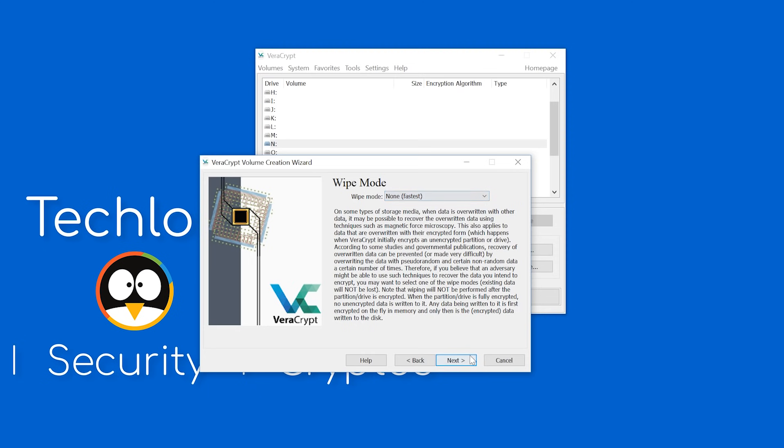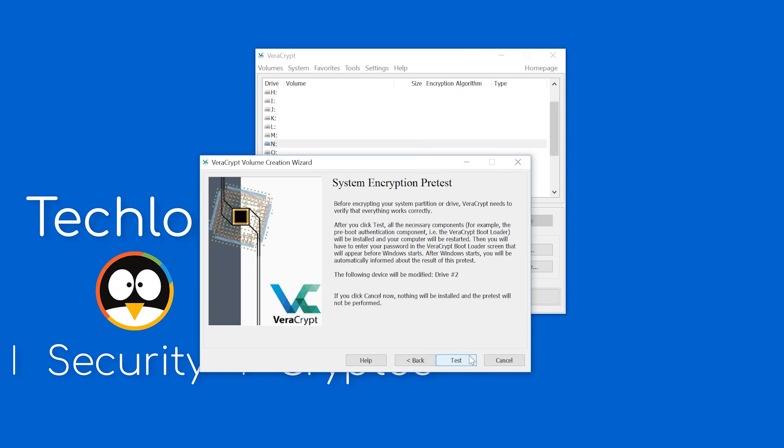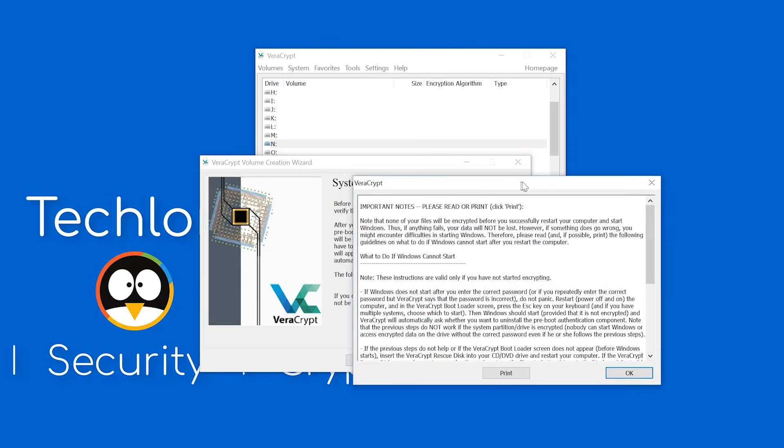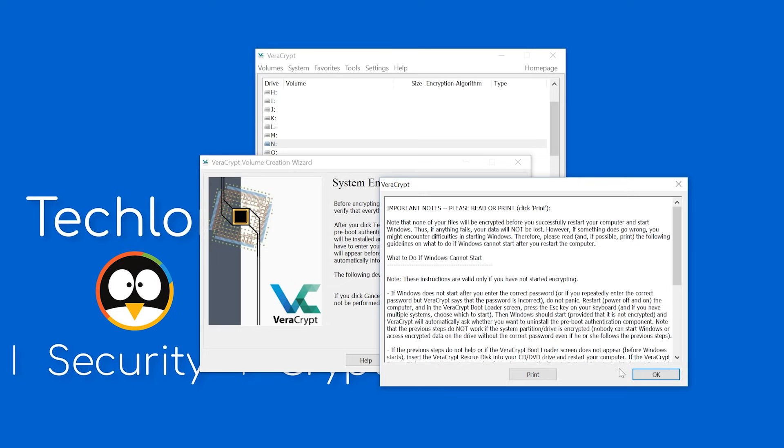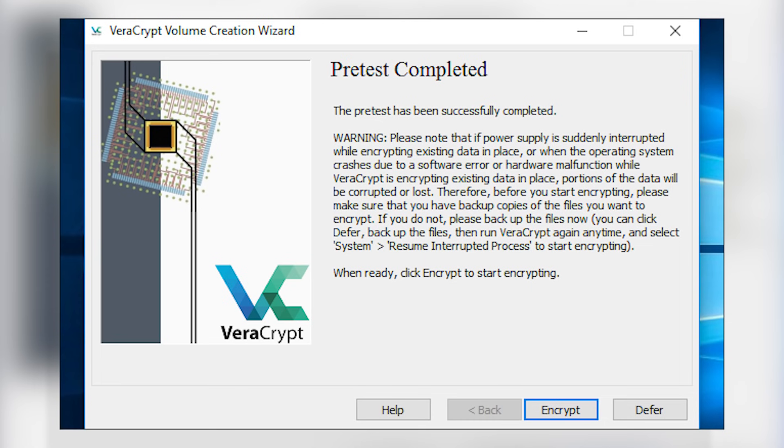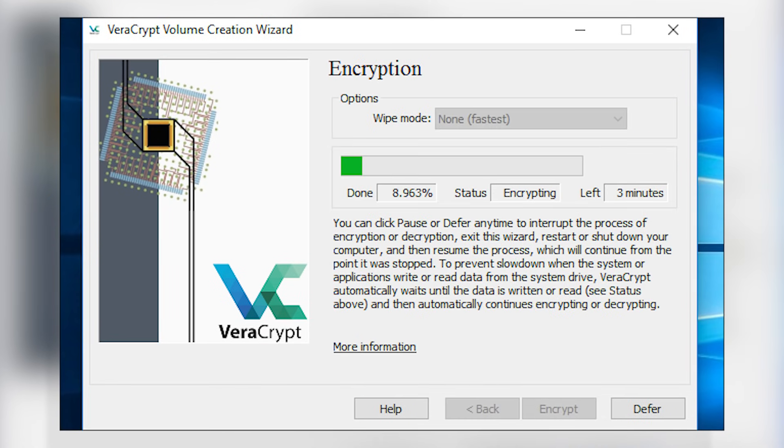At this point, you can click Test to make sure Veracrypt works on a reboot. When you reboot, you should get a screen like this, asking for your credentials. Once your computer boots up again, click Encrypt, and wait for Veracrypt to encrypt all of your data.